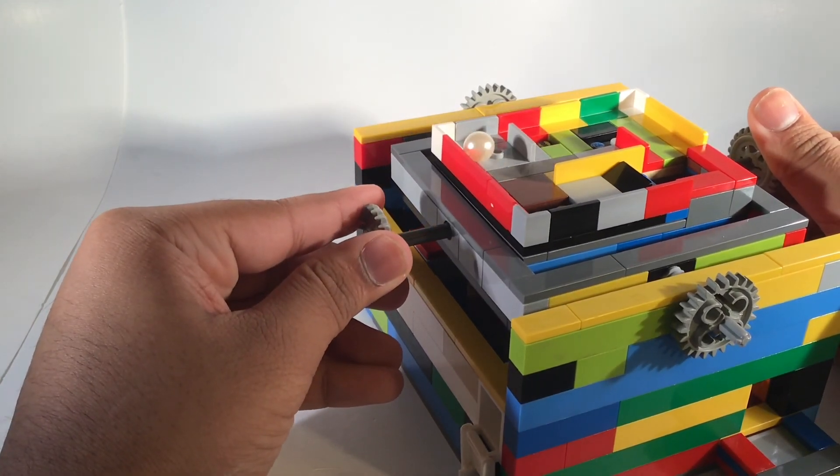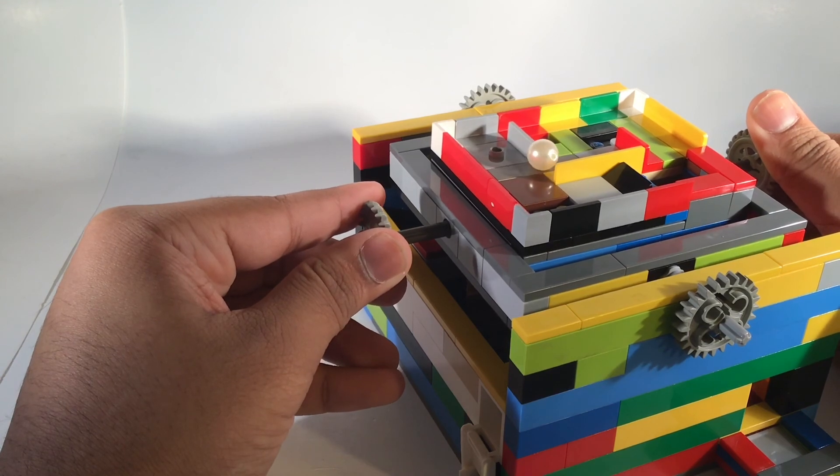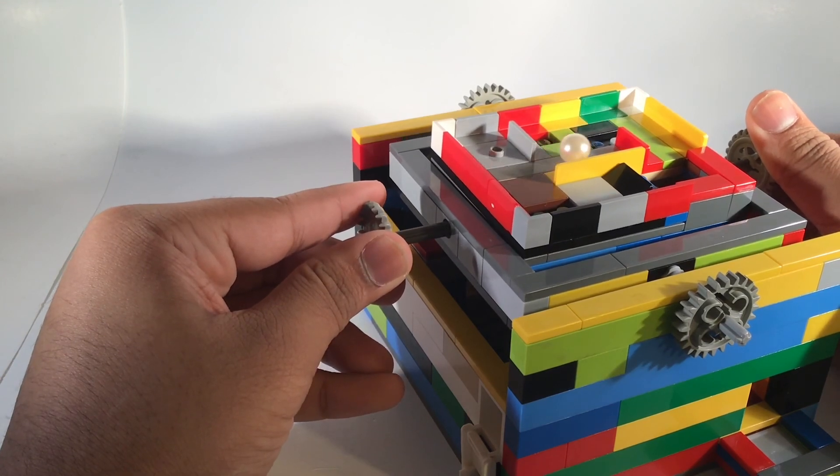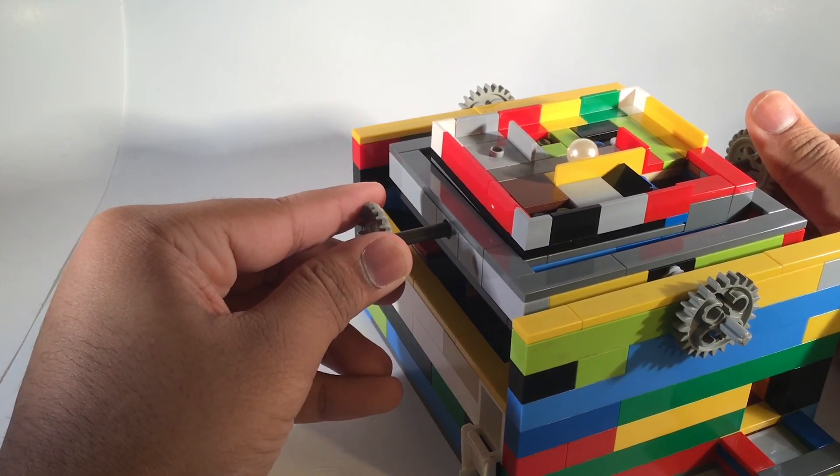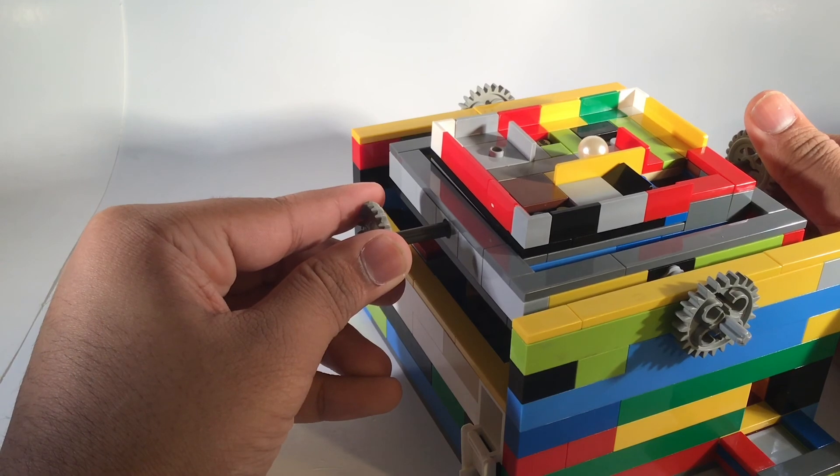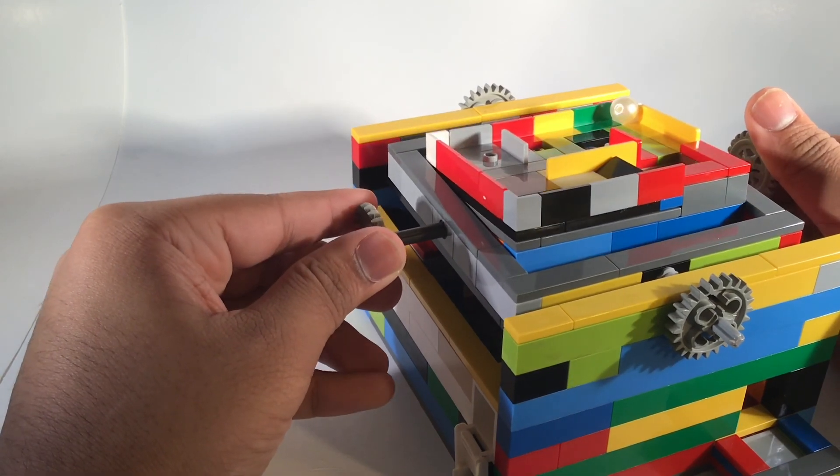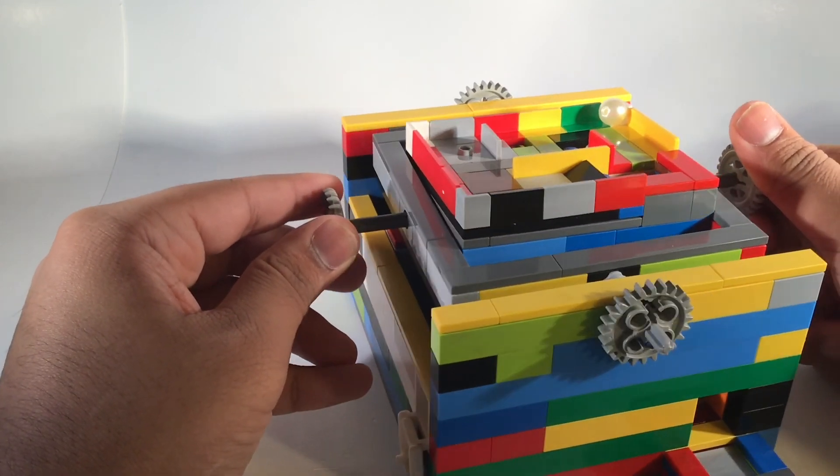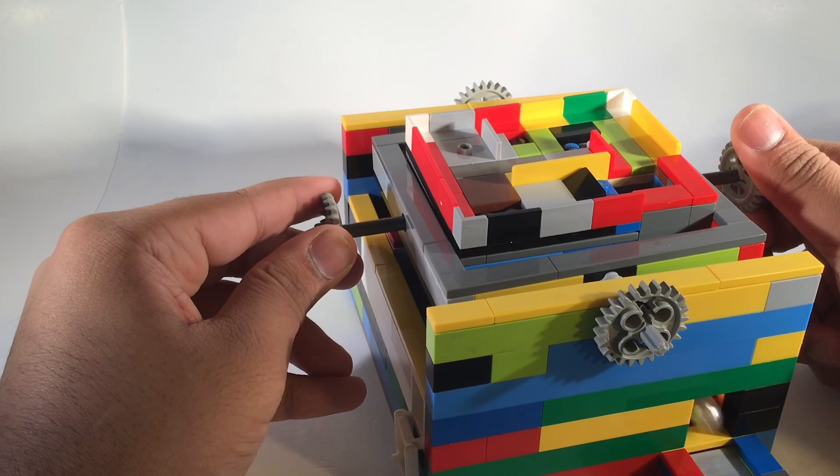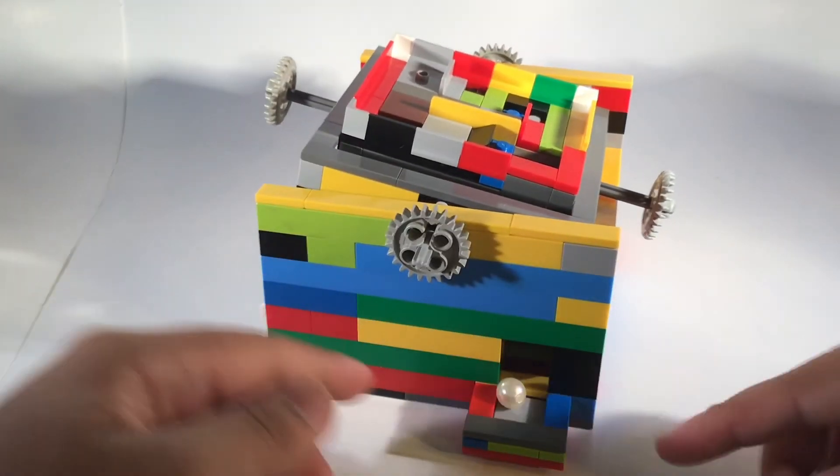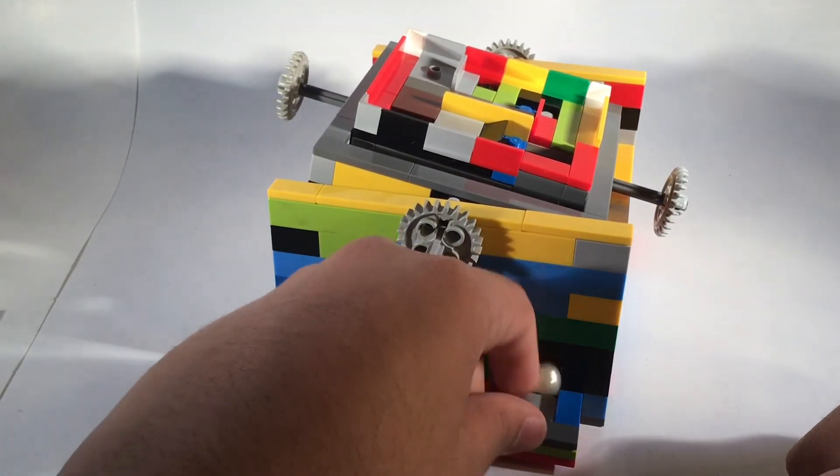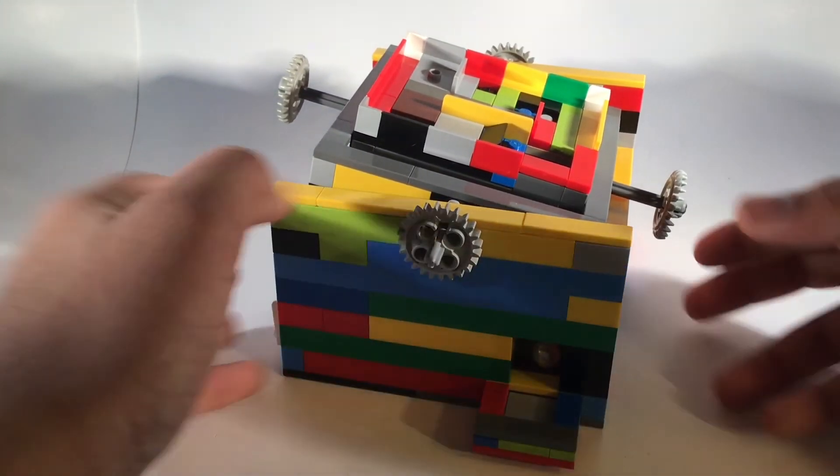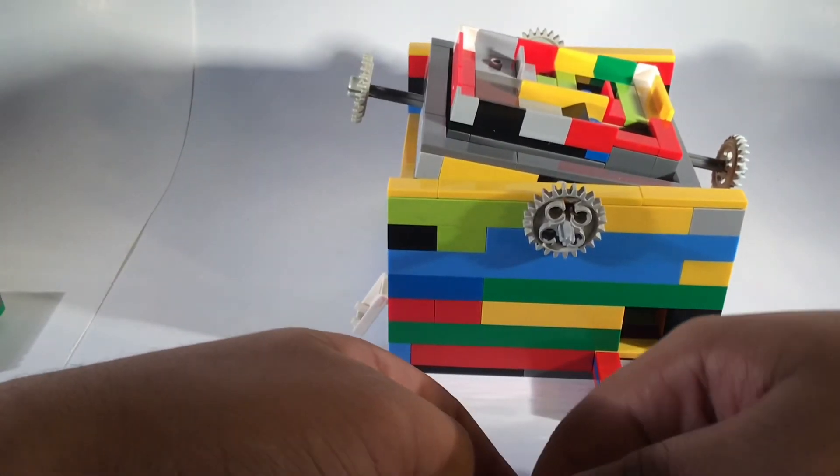Again, you cannot land it in the studs, otherwise it is considered out. So now I have to carefully move it, and now I can push it in. Now the ball has come out at the ending plate at the bottom.